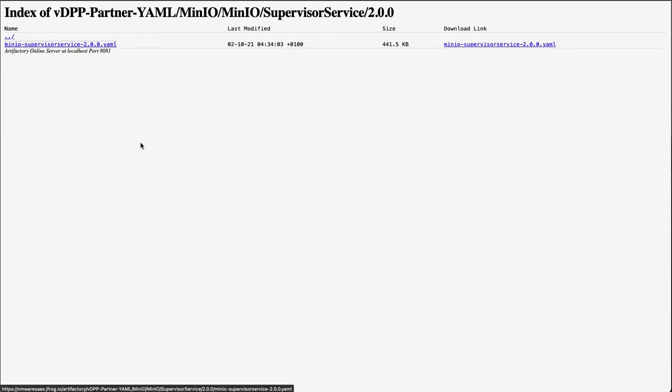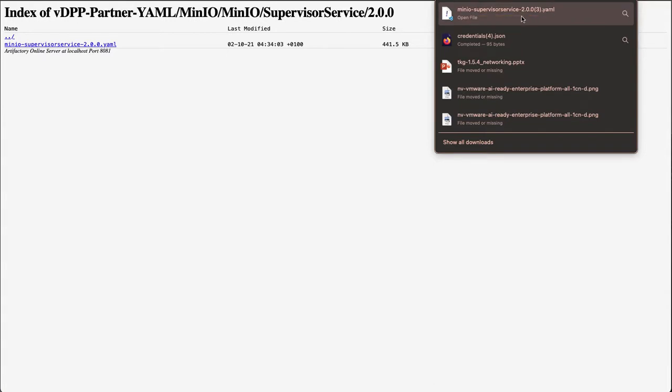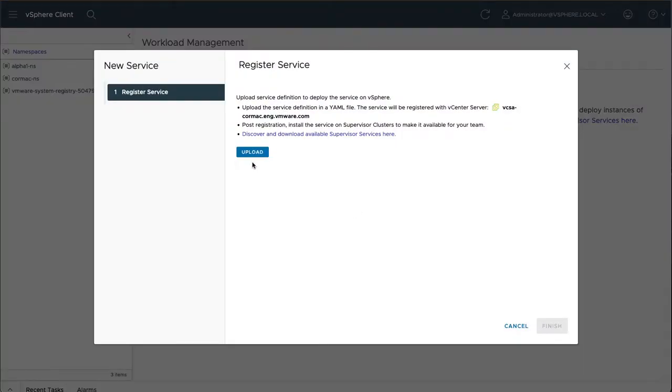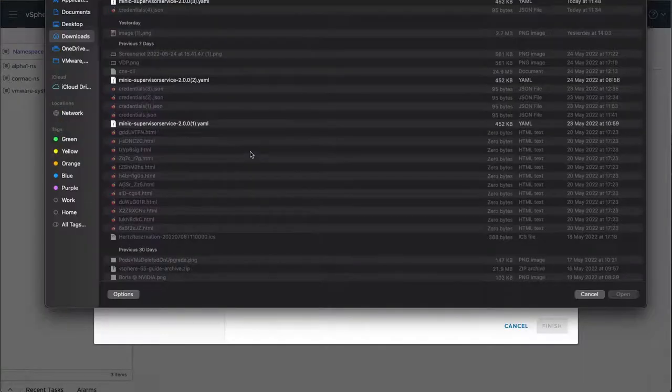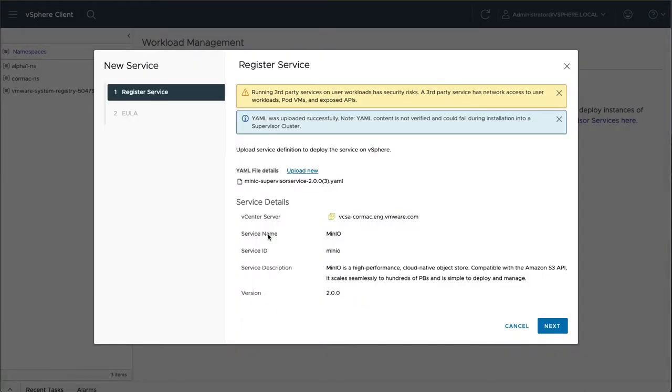So I can click on that like so. And you can see it starts downloading for me. So let's go back to vSphere with Tanzu. I'm going to add a new service. I'm going to upload the file that I've just downloaded. You can see it here. So I'm going to open that.